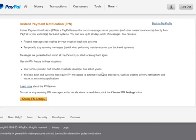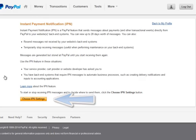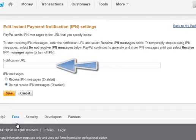Here we come to the Instant Payment Notification IPN page. Information here, read that in your own time. I'm just going to show you this for the video. Let's just click Choose IPN Settings. And we come to this page to edit the Instant Payment Notification IPN Settings.